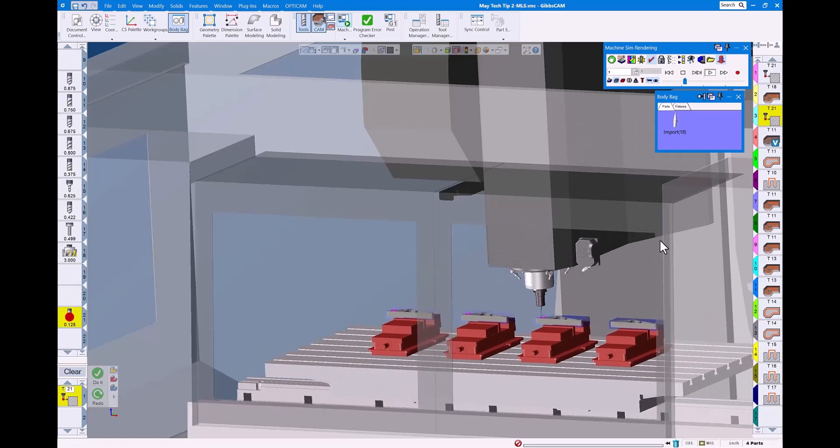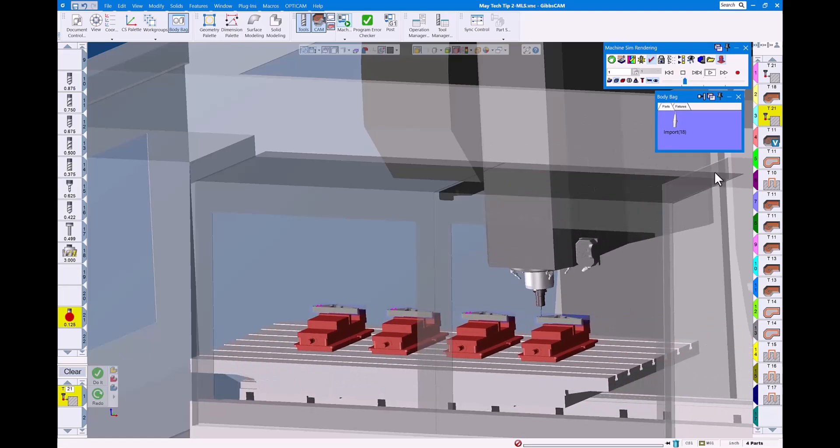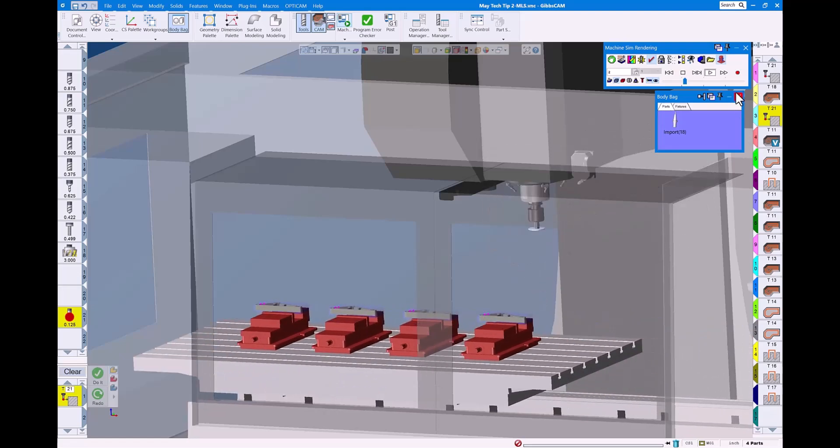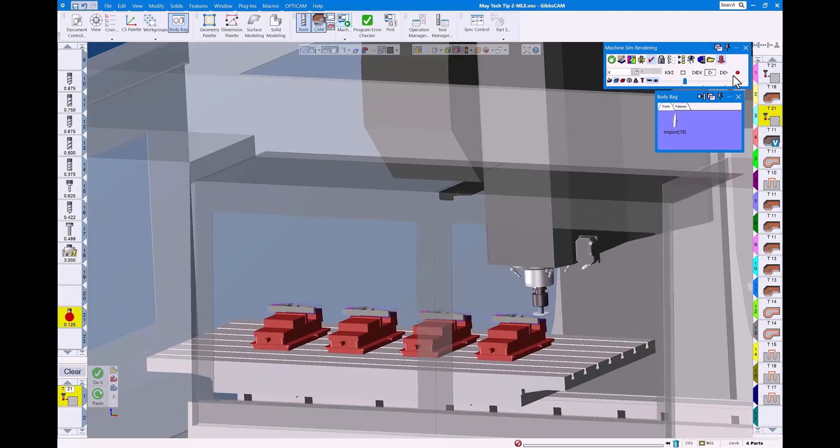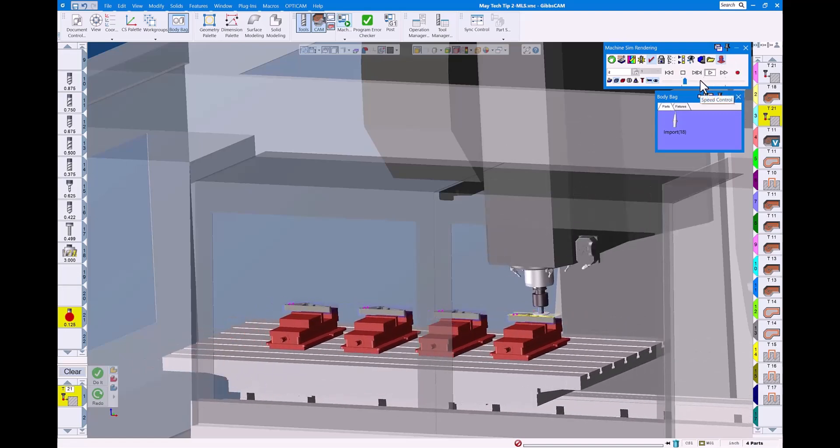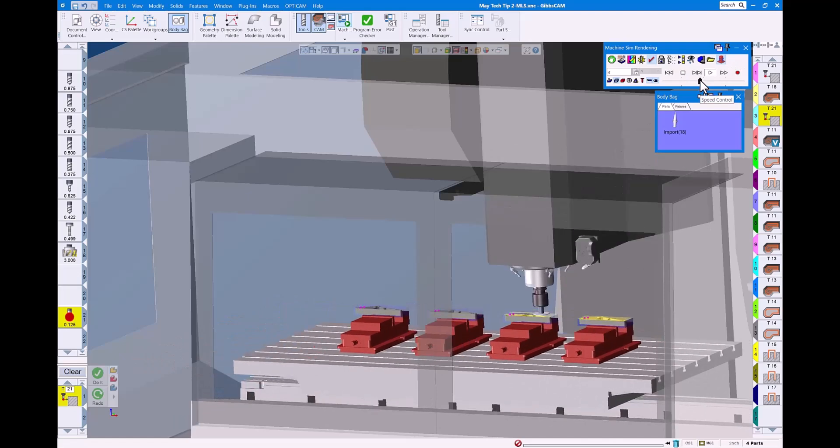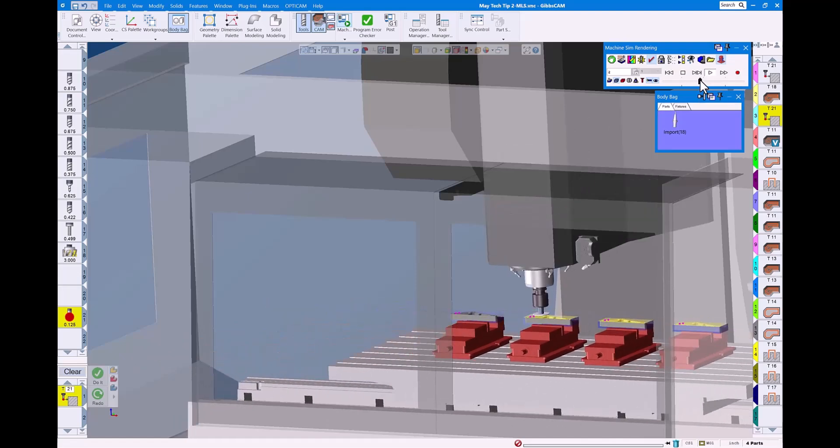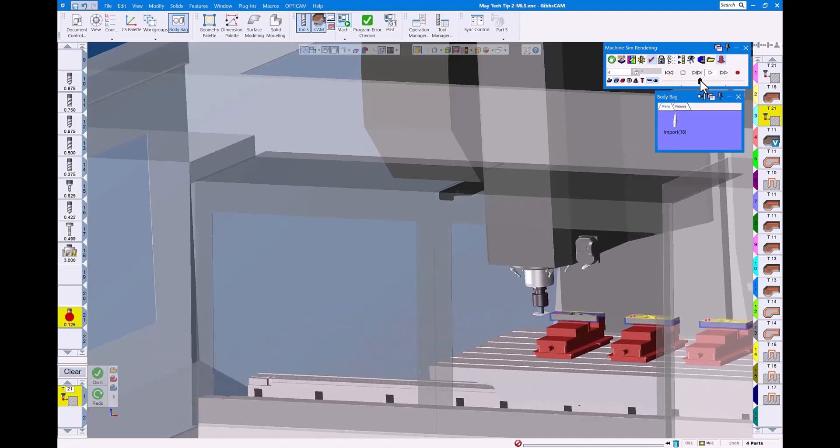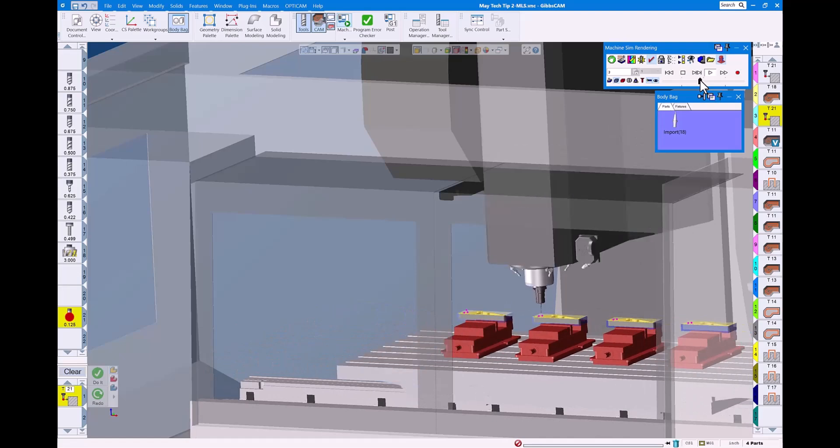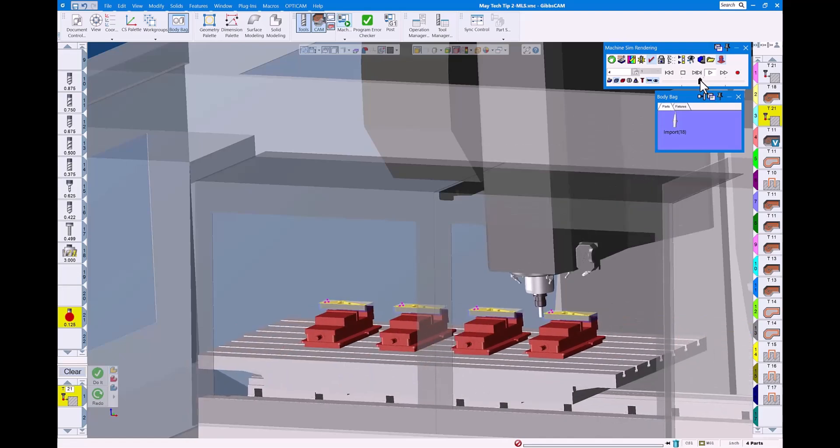how easy it is to add a custom holder to any of your tools within GibbsCam. For this and other great tech tips, reach out to your local GibbsCam reseller. They're always there to support you. I hope you've enjoyed this. Have a great day.